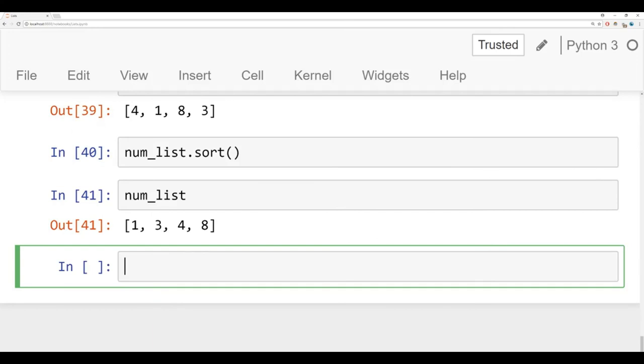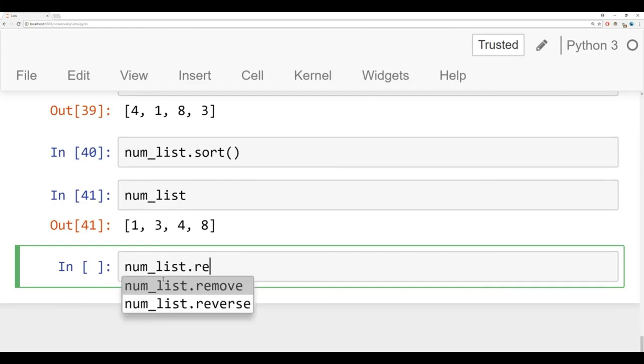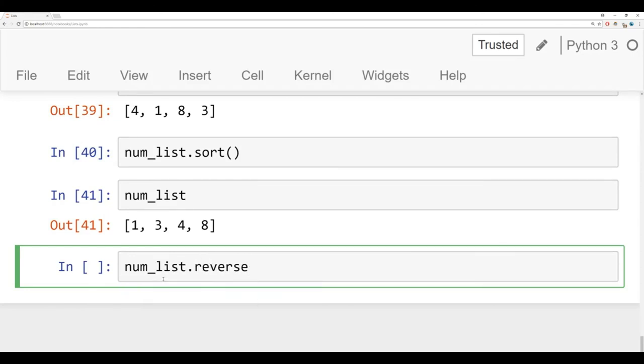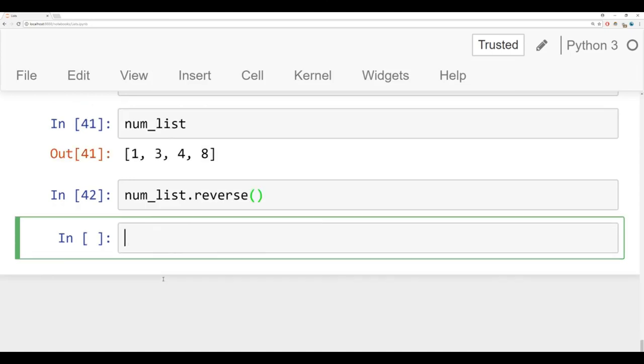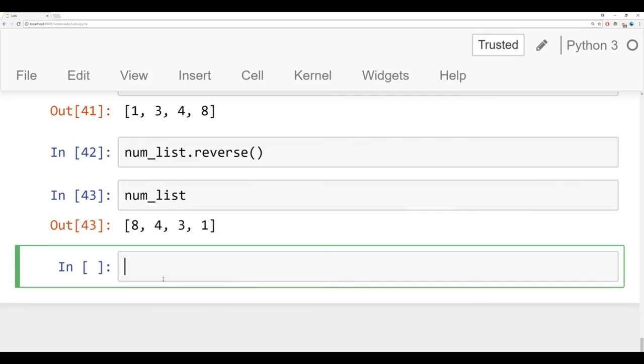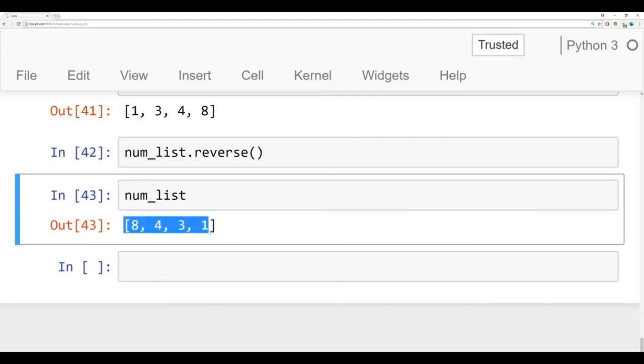Let's also discuss the reverse method off a list. As you may have expected, it's going to reverse everything in your list. So it's just reverse, open close parentheses, run that, and it's also in place, meaning it doesn't return anything. And when you call your reverse version of your list, now you have 84321.